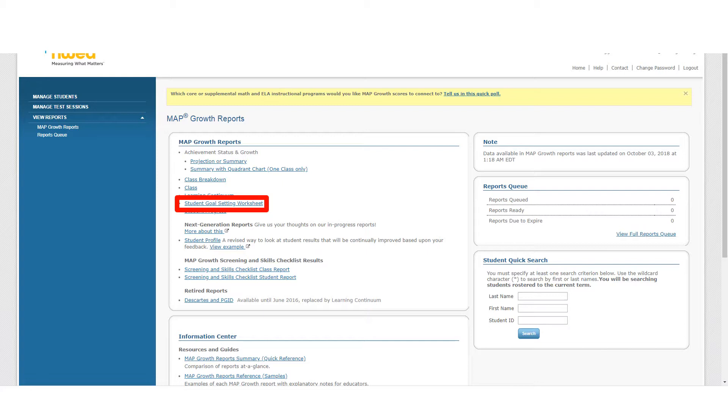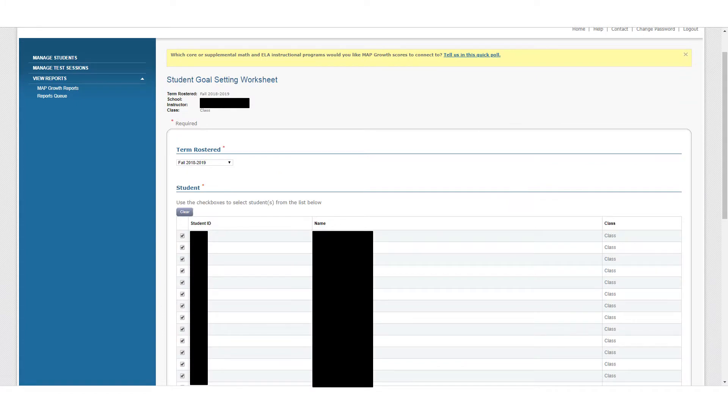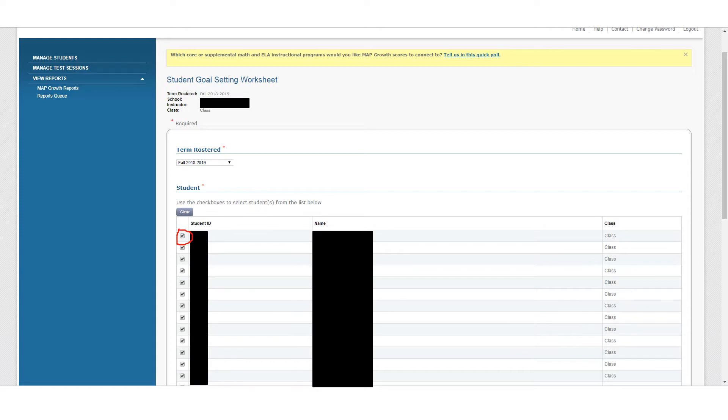Now we're going to look at one more type of report. I'm back on my View Reports page, and we're going to take a look at Student Goal Setting Worksheet. This is your way of getting a sense of where your student should be on the next test and helping them reach that goal. You can generate this report for students individually. In fact, it will give you individual reports, but you can generate from multiple students at one time by checking the boxes next to their name or unchecking them.